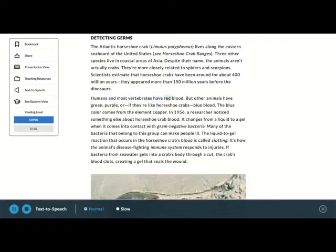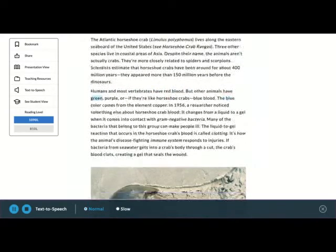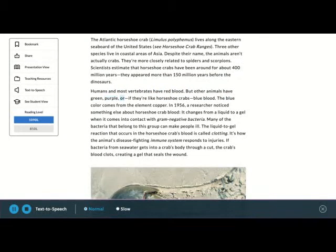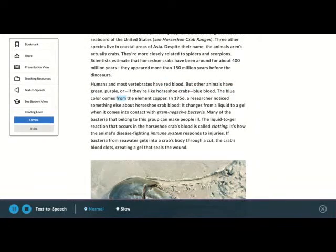Humans and most vertebrates have red blood. But other animals have green, purple, or, if they're like horseshoe crabs, blue blood. The blue color comes from the element copper.